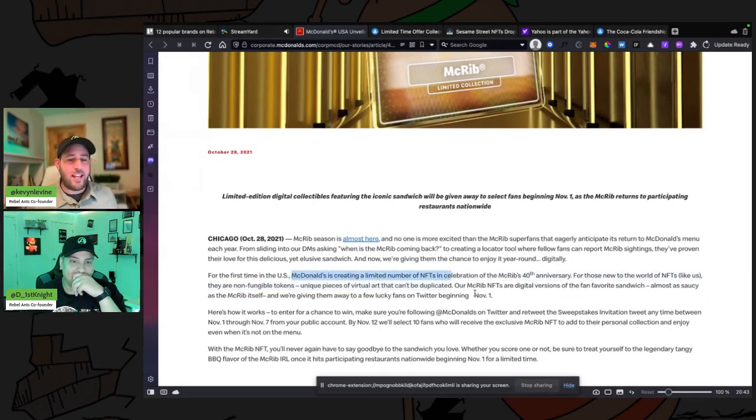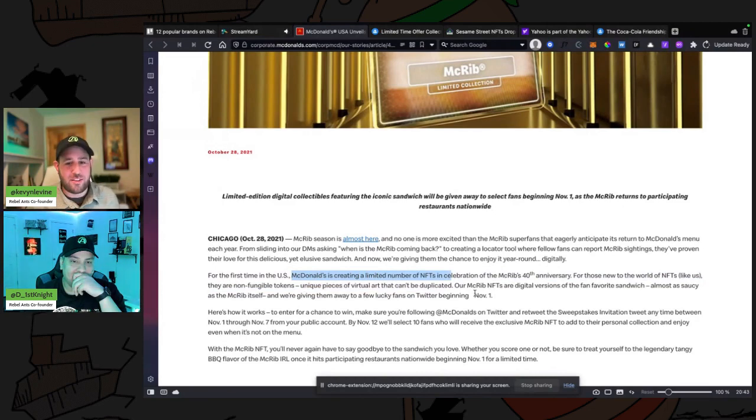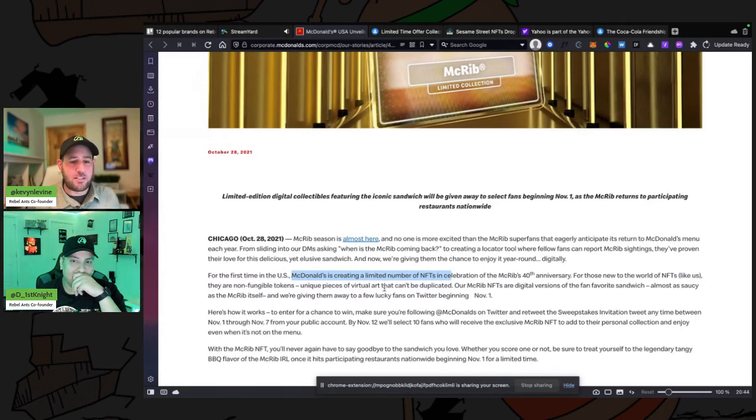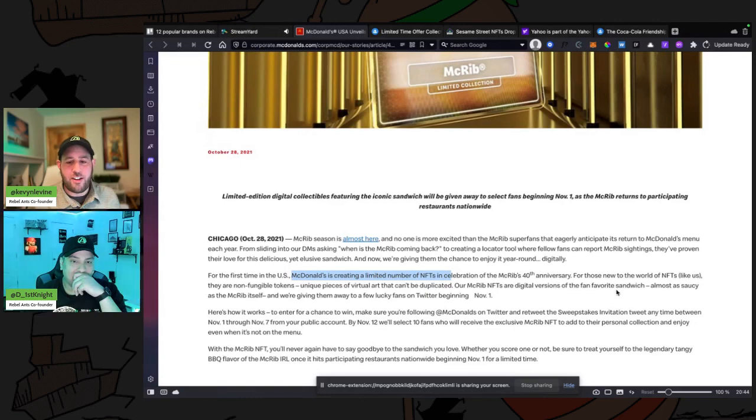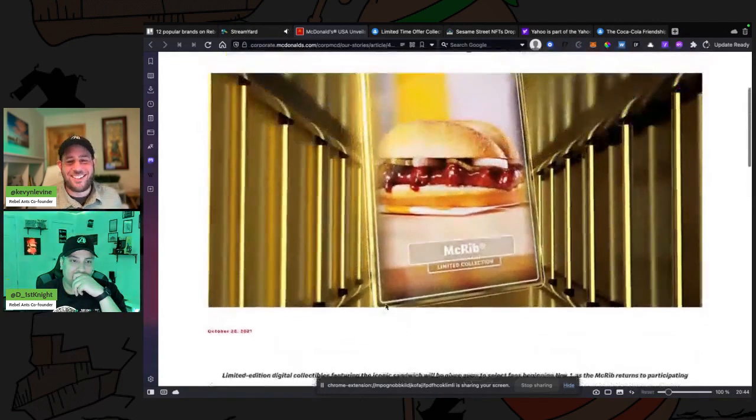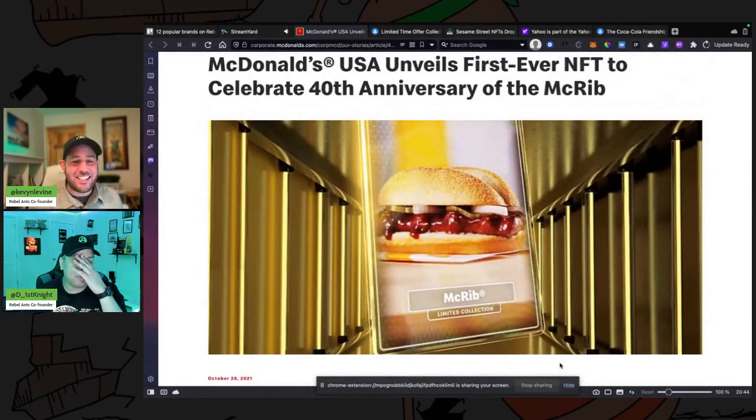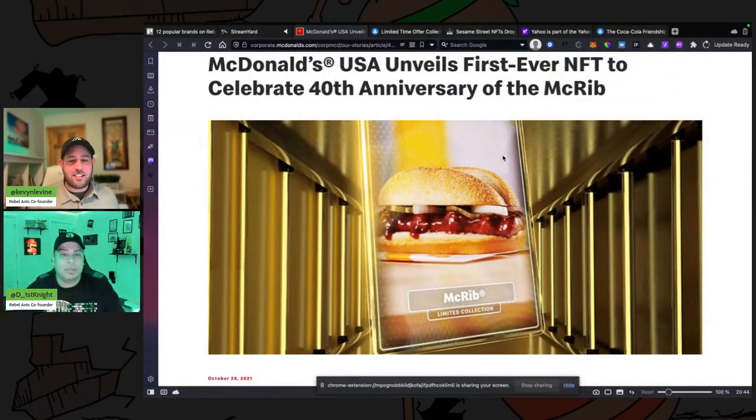For those new to the world of NFTs, like us, they are non-fungible tokens, unique pieces of visual art that can't be duplicated. Our McRib NFT are digital versions of the fan favorite sandwich. This is so dumb. This is the NFT?